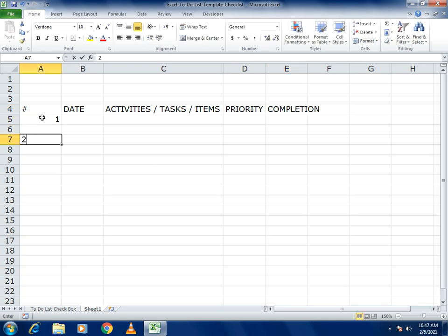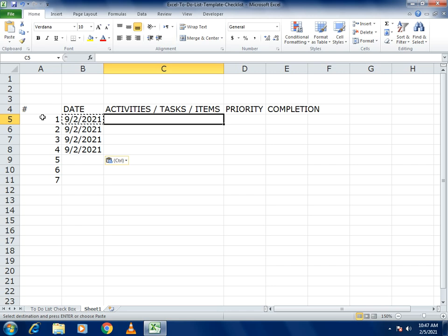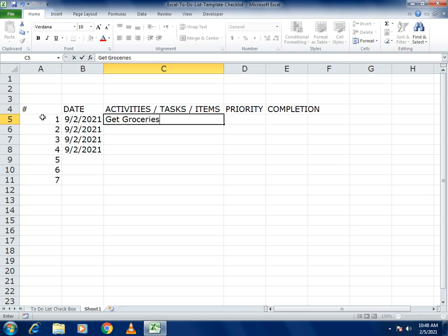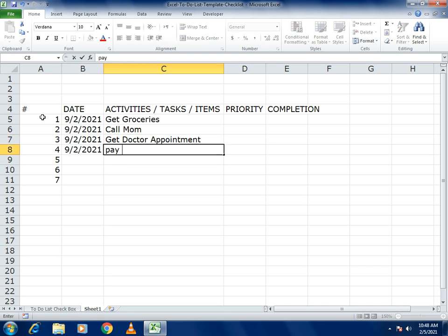Now write serial numbers, then the current date — paste it for all rows. For activities, use examples like Groceries, Call Mom, Doctor Appointment, and Pay Electricity Bill.